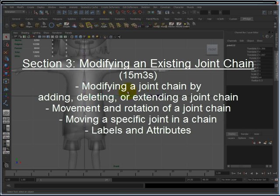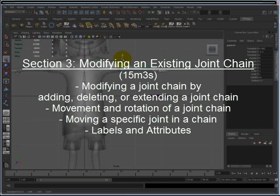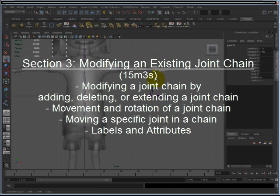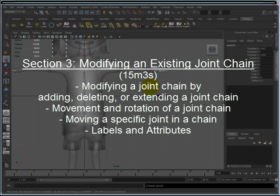This also discusses moving a joint inside the chain, the difference between moving and rotating a joint chain, and how to move a single joint within a chain without affecting its children. In addition, it's going to touch base on some labels and attributes to help you with creating your joint setup.